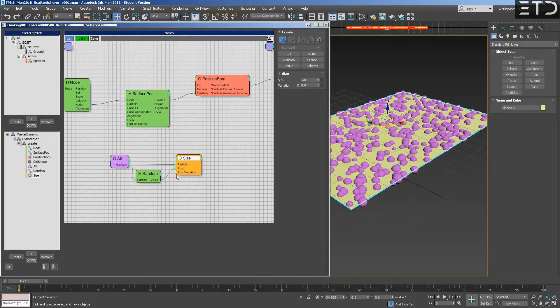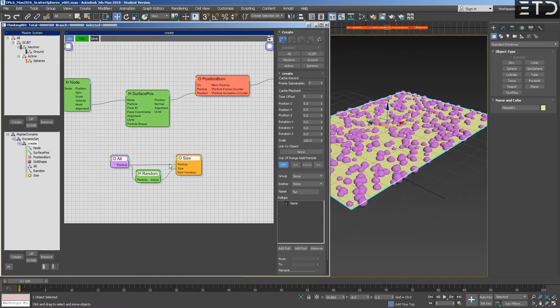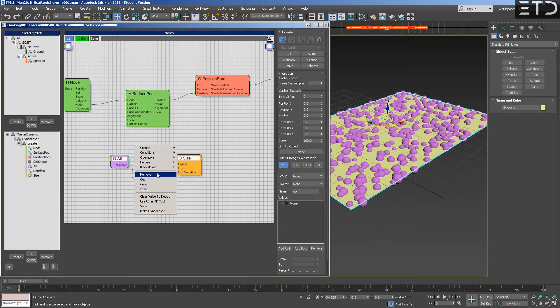This is easier to kind of understand and visualize it, because Houdini just has that work. Another logic, yeah. But in theory, it's the same thing.